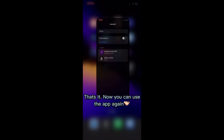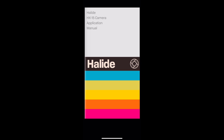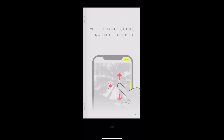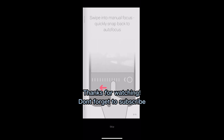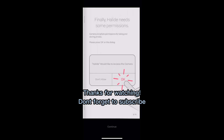That's it. Now you can use the app again. Thanks for watching — don't forget to subscribe.